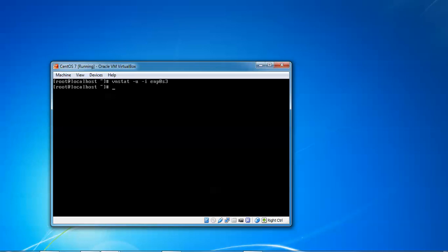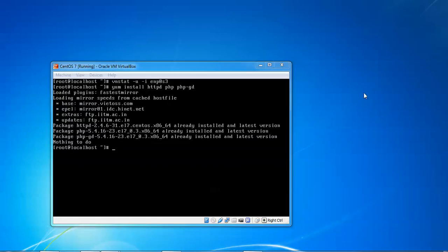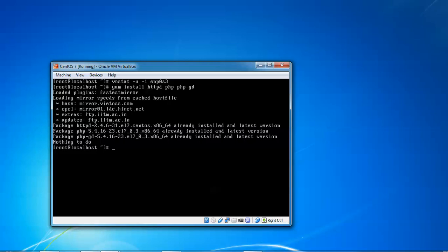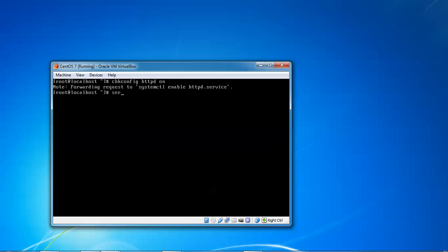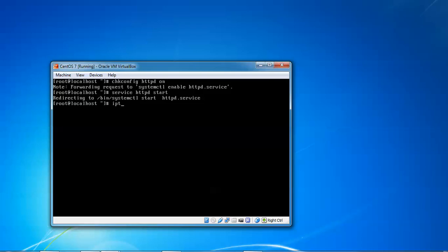Now let's install Apache. The command installs Apache along with PHP and PHP-GD extension — press Enter. I already have PHP and PHP-GD extension installed. Now type 'chkconfig httpd on' so Apache starts automatically on boot. Then run 'service httpd start' to start the Apache service — that has been started successfully.